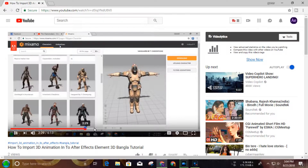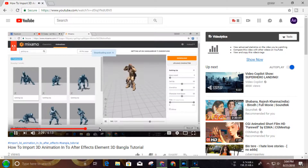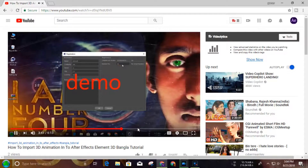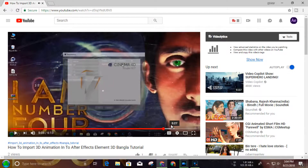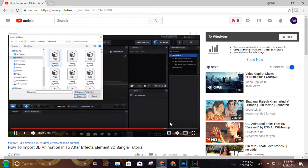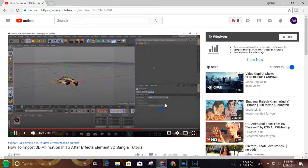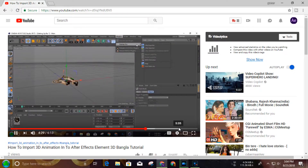I have a video about how to import the animation in Cinema 4D and After Effects. I have already made a video about how to import the animation in Cinema 4D and After Effects.